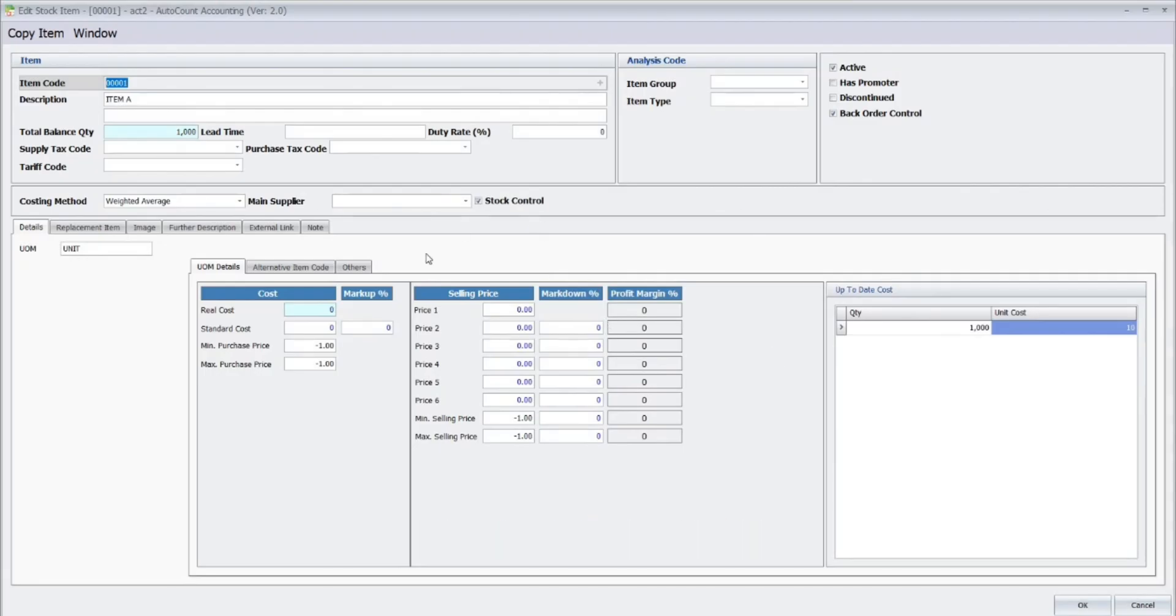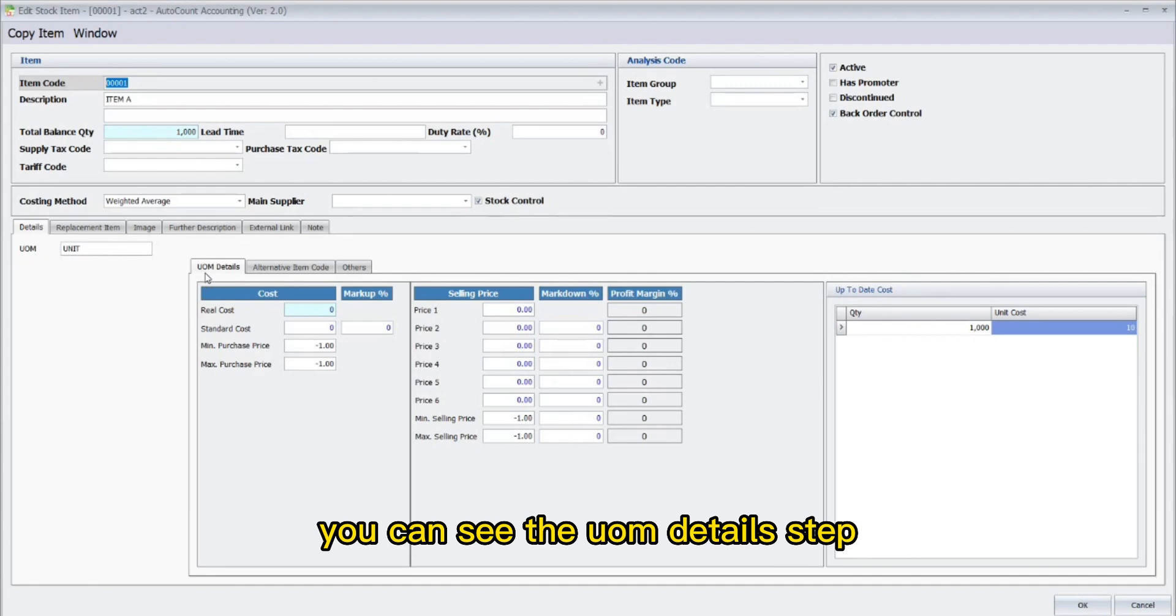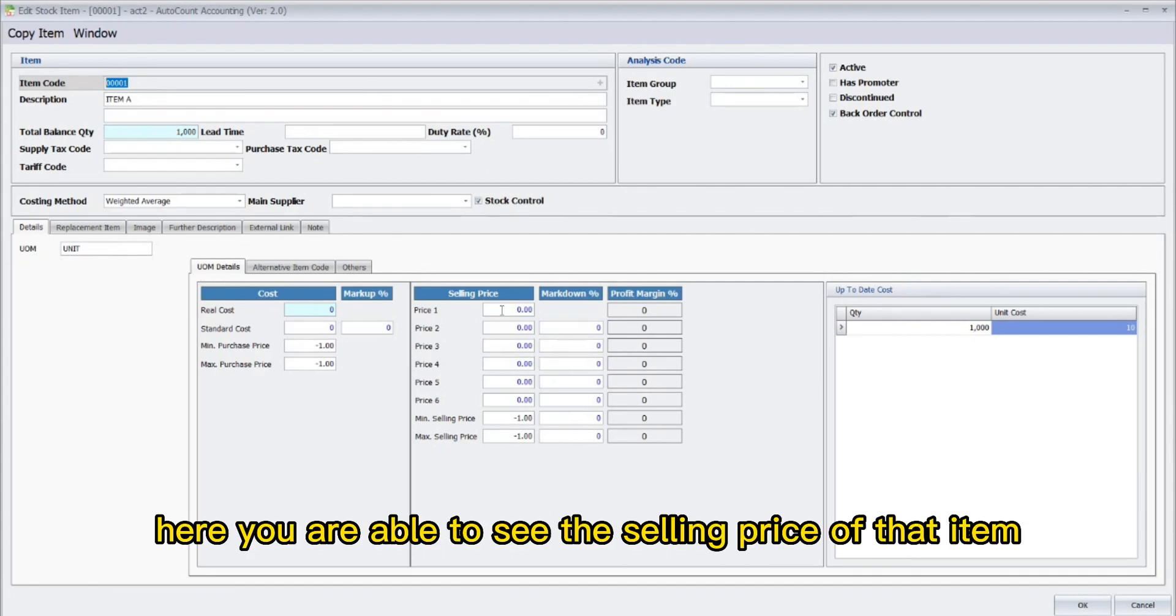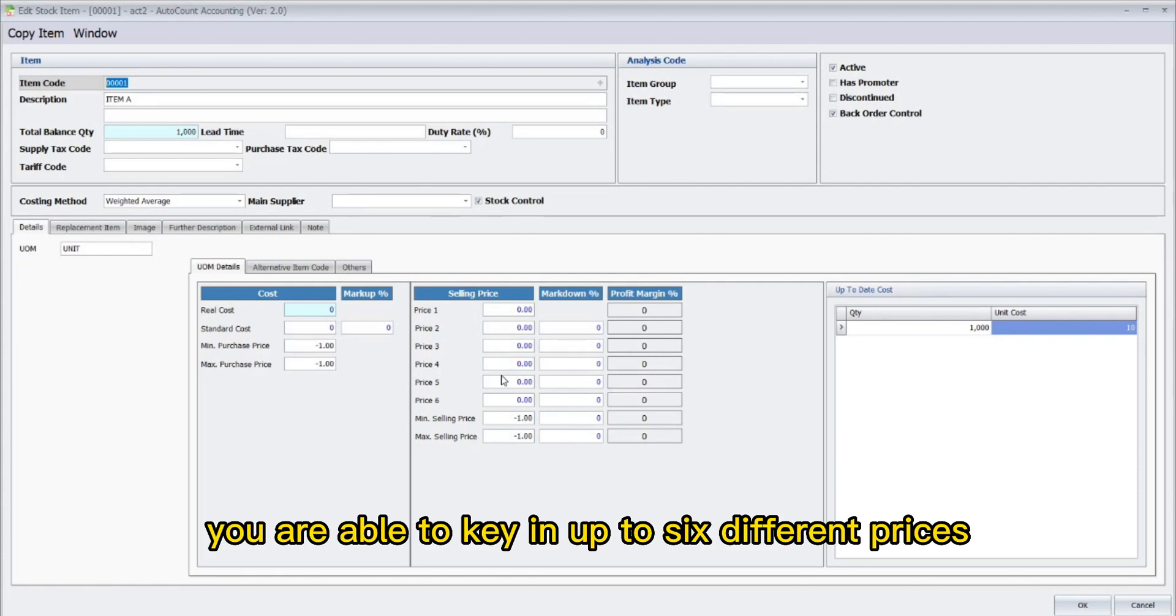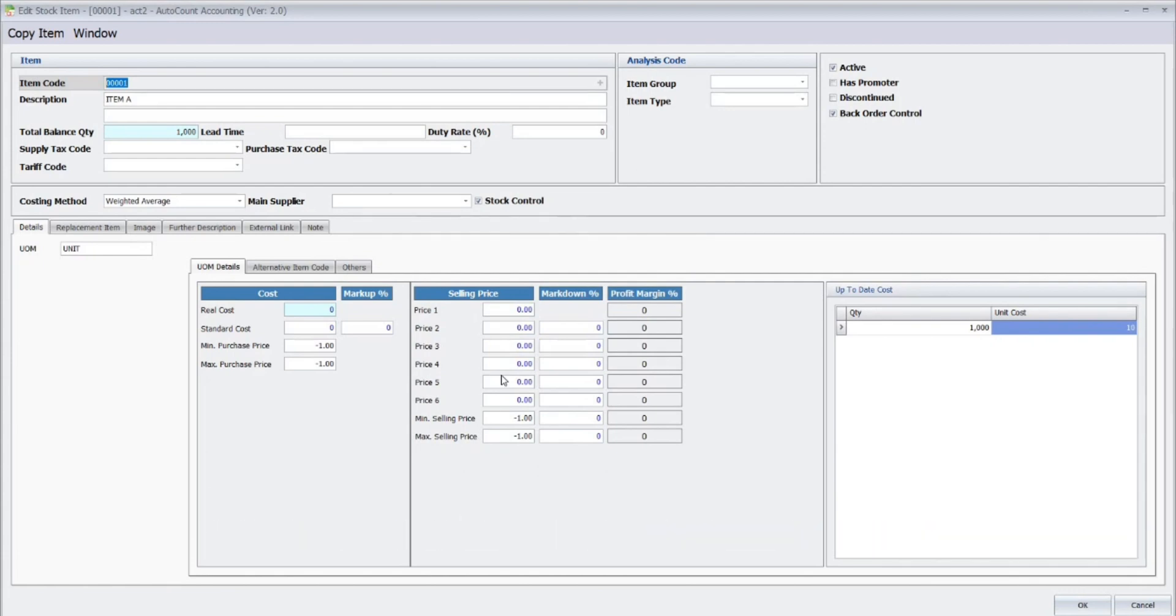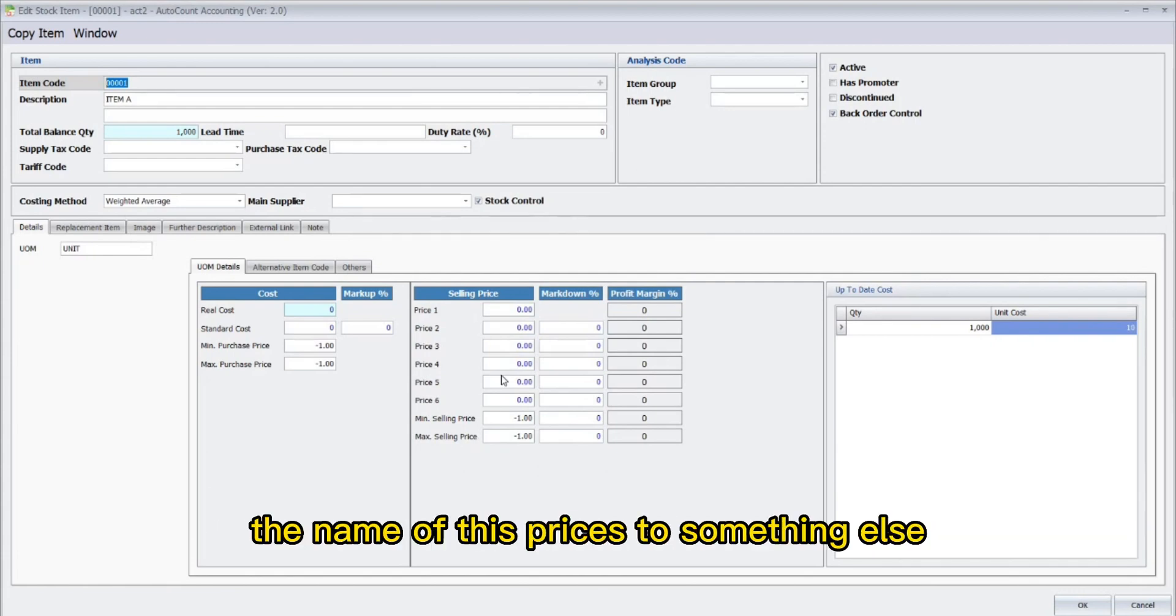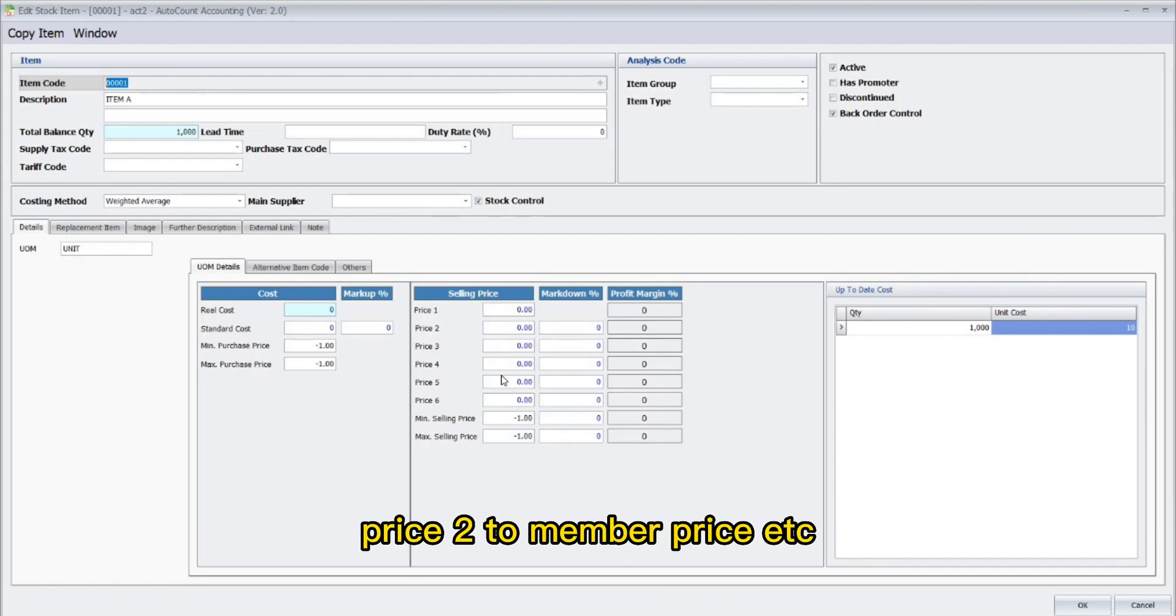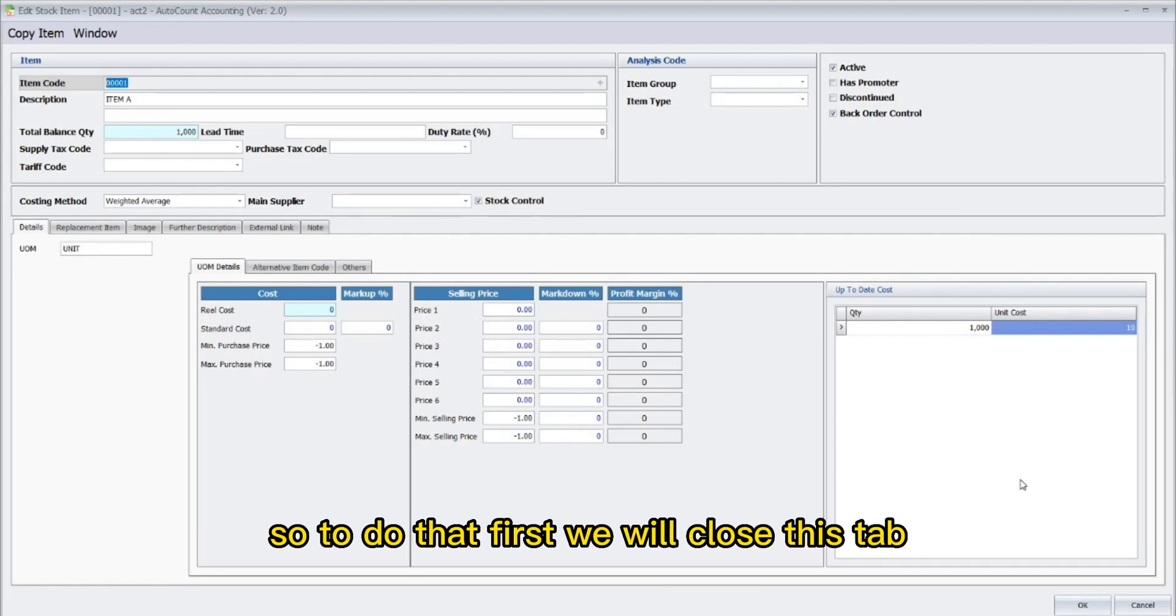Under the Details tab, you can see the UOM Details tab. Here, you are able to see the selling price of the item. You are able to key in up to six different prices. If you wish to change the name of these prices to something else, for instance from Price 1 to Normal, Price 2 to Member Price, etc., you are able to do that too.